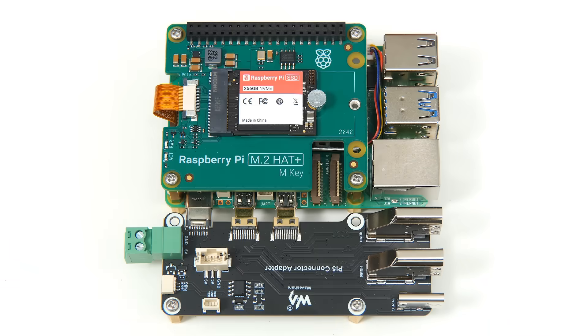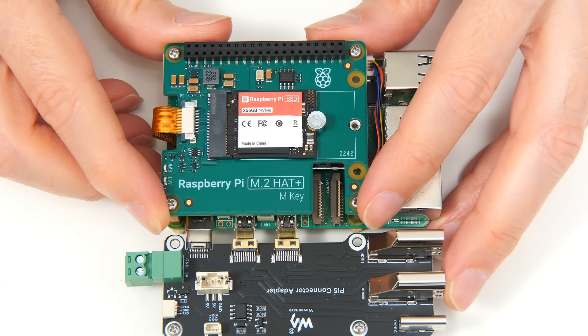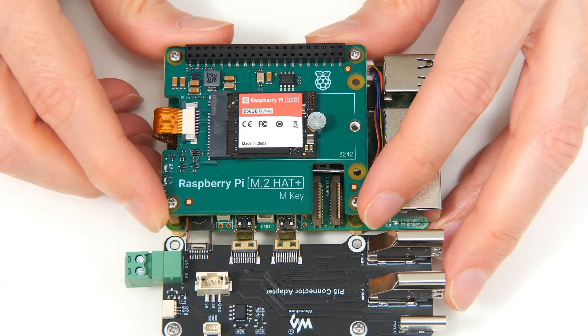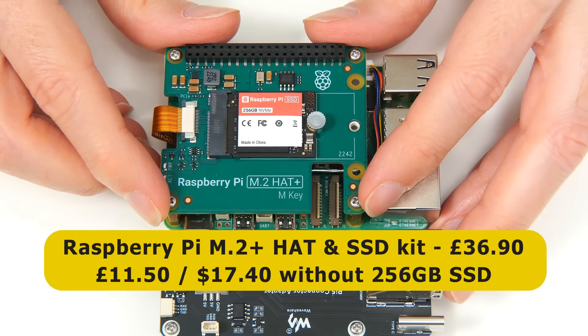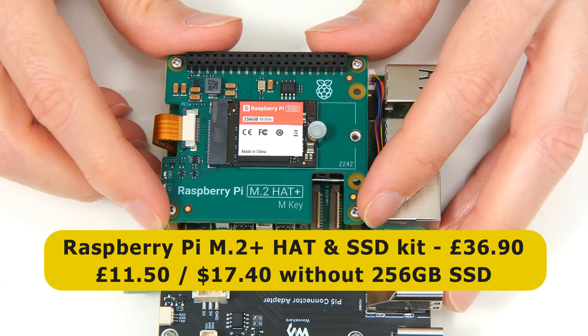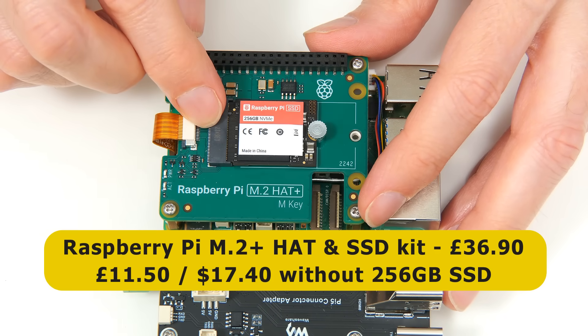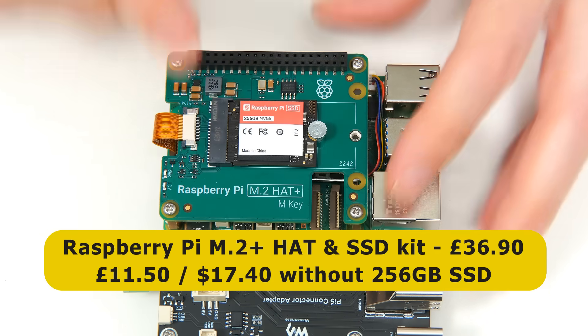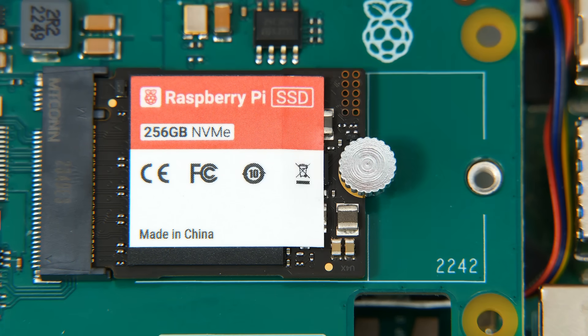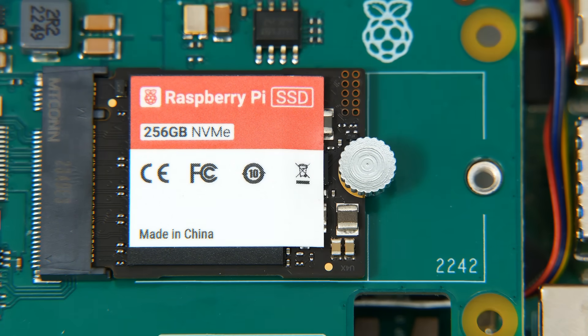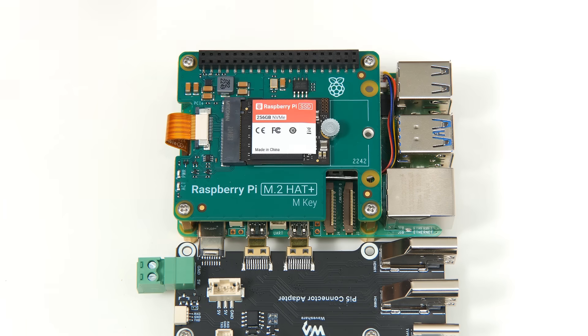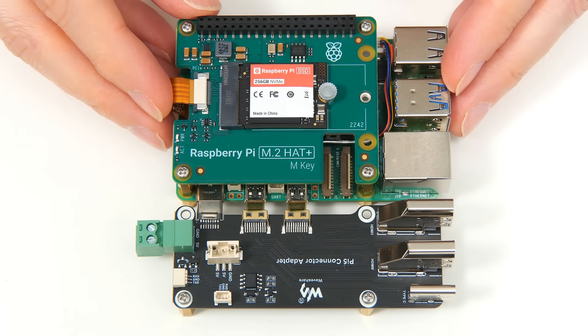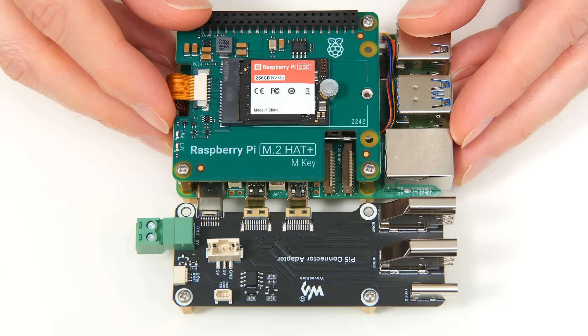Right. Whilst thermoplastic is extruding, I thought we'd take a look at this. The Raspberry Pi M.2 Plus hat and SSD kit which I have now fitted as you can see. This cost me £36.90 with the pre-mounted 256GB SSD, although it can be purchased for £11.50 or £17.40 without a drive. And as we can see, it can take either a 2242 or a 2230 M-keyed NVMe drive. Everything here is now put together with standoffs which will allow it to be mounted on our 3D print.